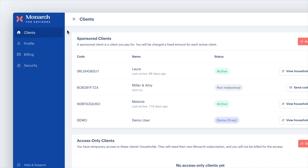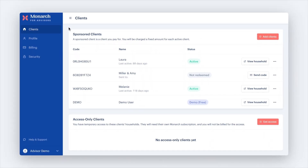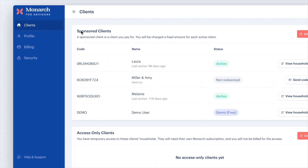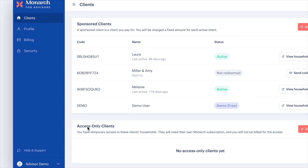The Clients tab is where you'll be spending all your time. It's where you can see all of the clients you invited, clients you are currently sponsoring, or clients that have granted you access. This page is divided into two sections: Sponsored and Access Only.